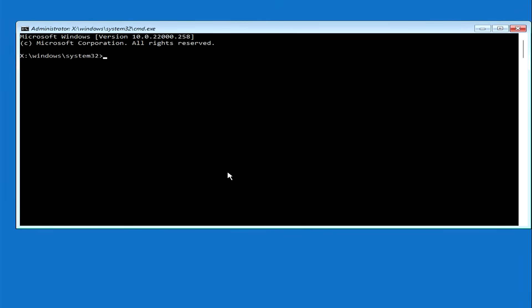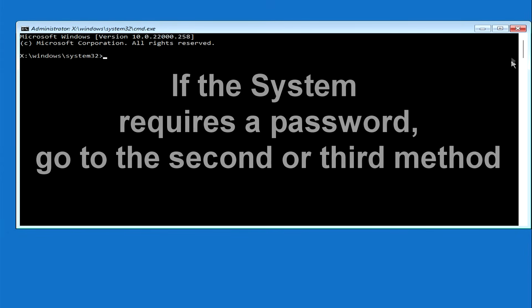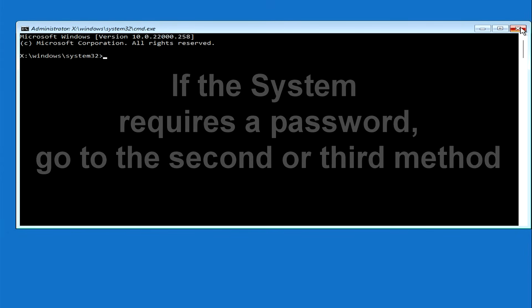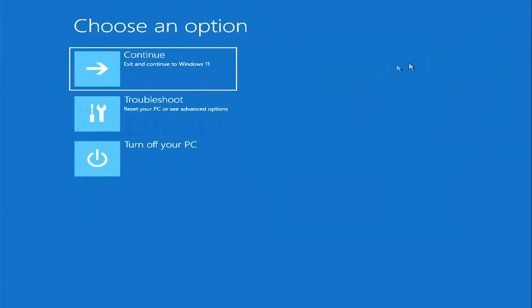Depending on the configuration of the operating system, the program may ask for your password before opening the command line. In this case, I suggest opening the command line in a different way. For those with the command prompt already open, you can skip the second and third methods and go straight to making changes in the registry editor.